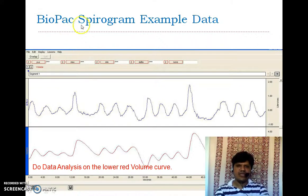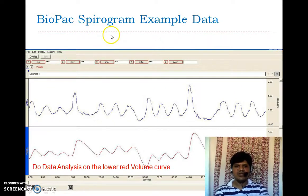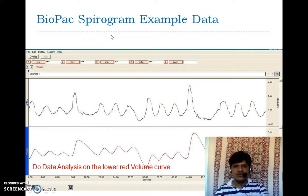In this way, we can measure the breathing pattern of a patient and detect any obstructions within the respiratory system. Thank you.